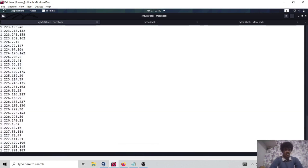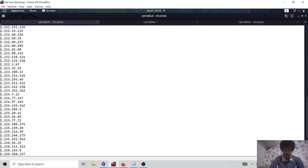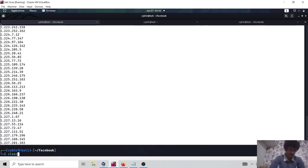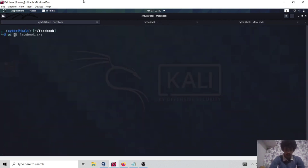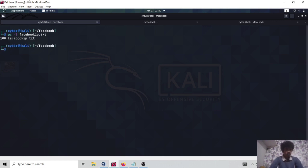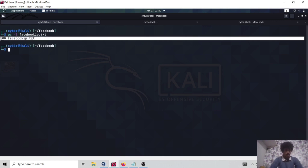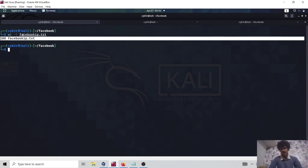Now let's check — the file looks perfect. Let me see how many IPs we have. We have 100 IPs in our list. We have connected and gathered all the IPs, so we have completed our IP collection phase.